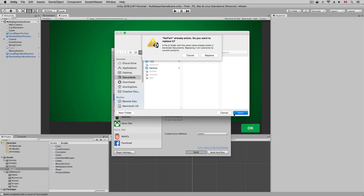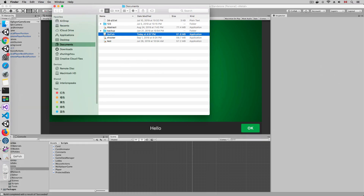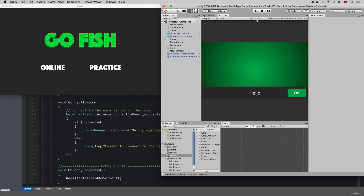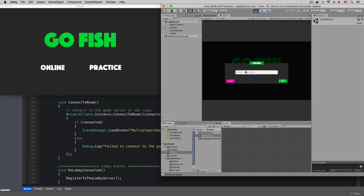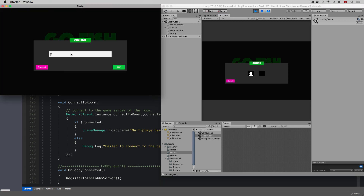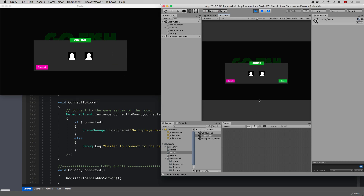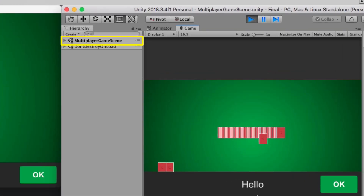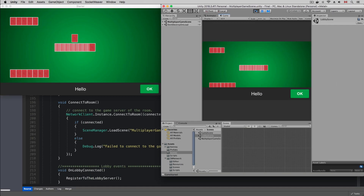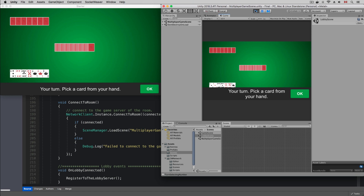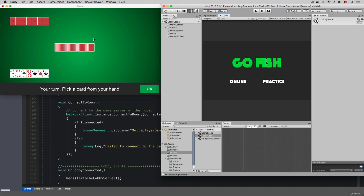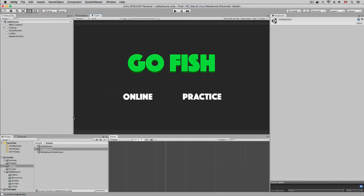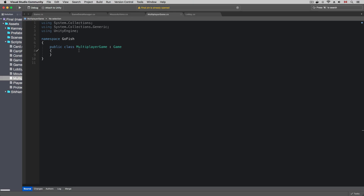Let's build the game to check if everything works as expected. Both the game client and the Unity editor loaded the multiplayer game scene — looking good. But at this moment they are two completely different games, and the game is not aware of who is the local player or who is the remote player. Let's take a look at the script.